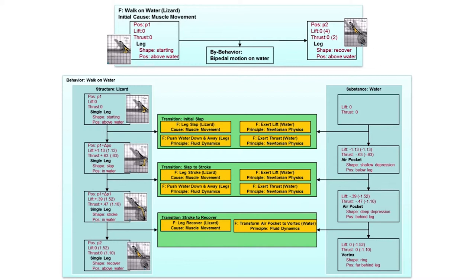We require a deep understanding of the locomotion of the basilisk lizard in order to be able to design a robot that can walk in water, inspired by the design of the basilisk lizard.